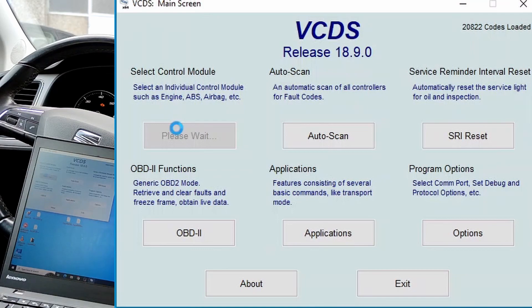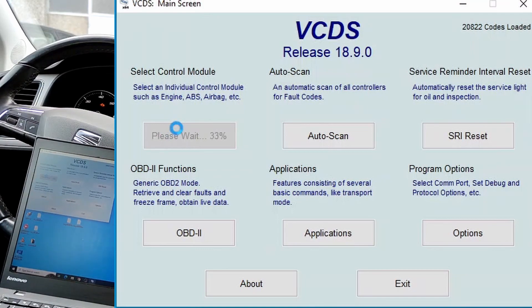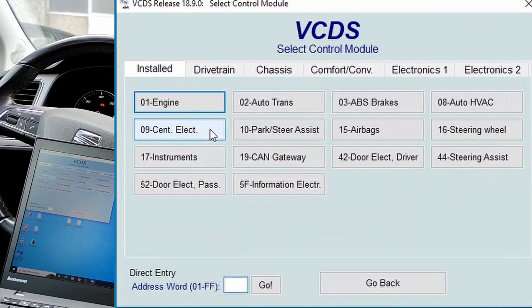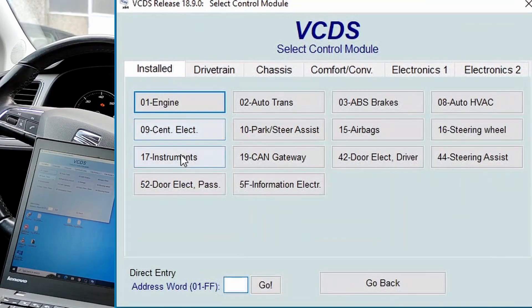Select control module. Select 17 instruments.